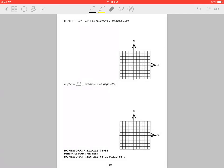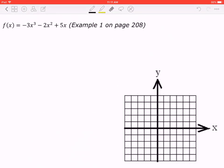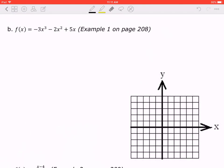Hi everyone, this is the video lesson for 4.5, an algorithm for curve sketching, part 3. If you haven't watched the first or second part yet, please go back and watch them before continuing. In the first part we talked about the warm-up, in the second part I continued with example 1a, and now we'll continue with 1b.